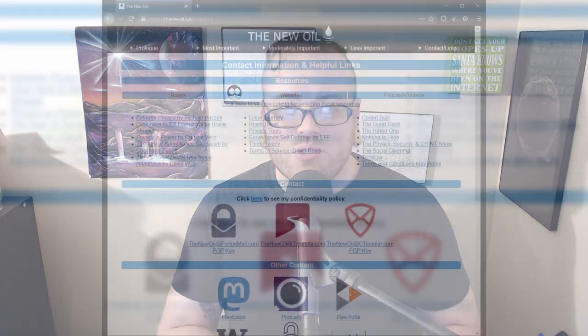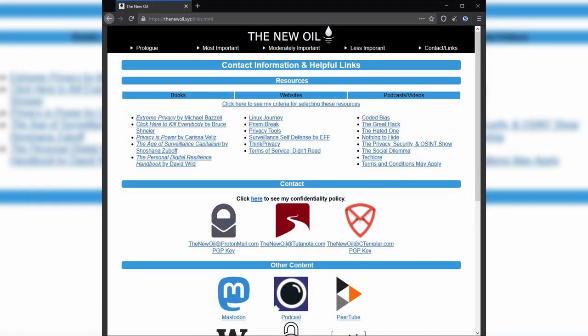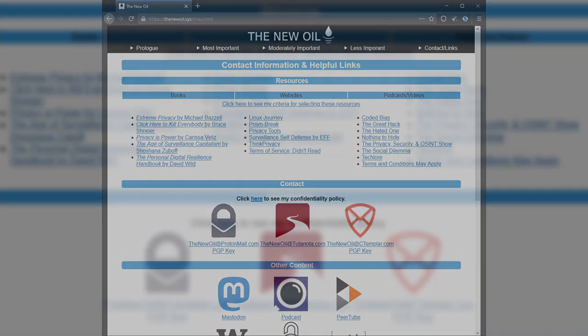For more information about TOR, you cannot find that on my website because I don't really talk about it — I don't think it's something most beginners have to worry about. If you still have questions, you can join my Matrix room or you can contact me, and all that is on my website, thenewoil.xyz.